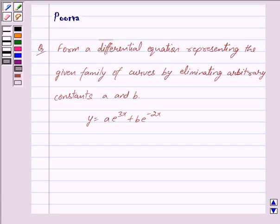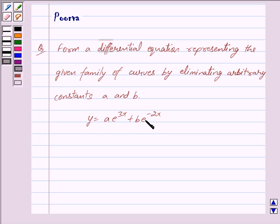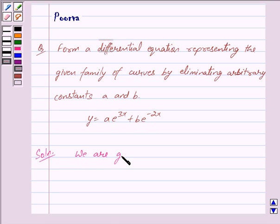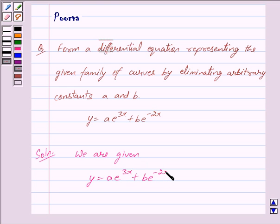Good morning friends, I am Purva and today we will discuss the following question: form a differential equation representing the given family of curves by eliminating arbitrary constants a and b. We are given y is equal to a into e raised to the power 3x plus b into e raised to the power minus 2x. Let us now begin with the solution. We mark this as equation 1.